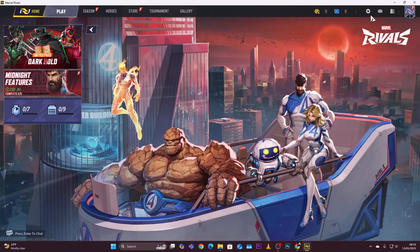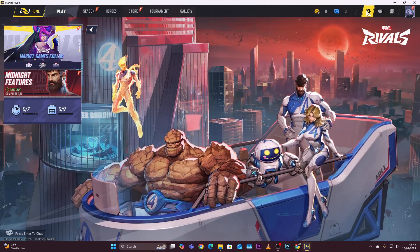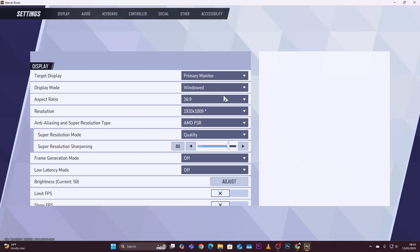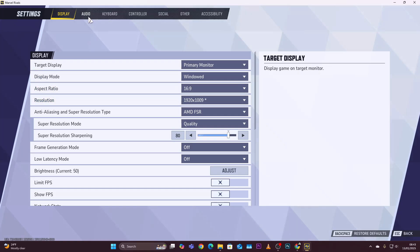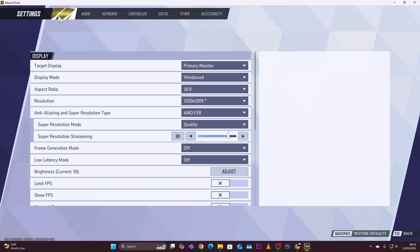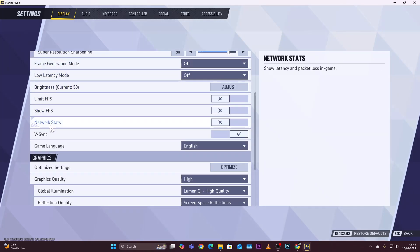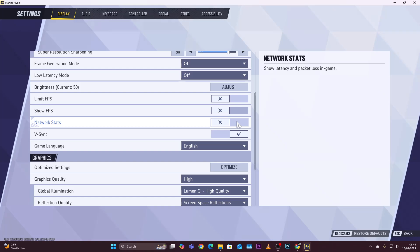select the settings icon at the top right corner and then click on Settings. Now at this point ensure that you're on the Display section, and then scroll down and find the Network Stat option. As you can see, by default it has been turned off, so if you want to show the latency and the packet loss